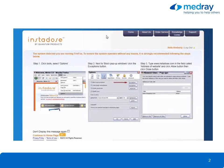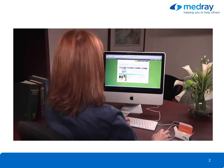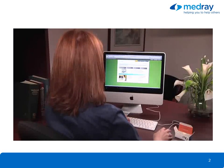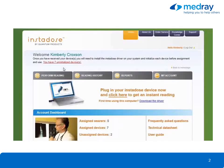Once you've completed the steps, click Go to be directed to your homepage. From your homepage, you'll need to install the InstaDose driver on your system and initialize each device before assignment and use.